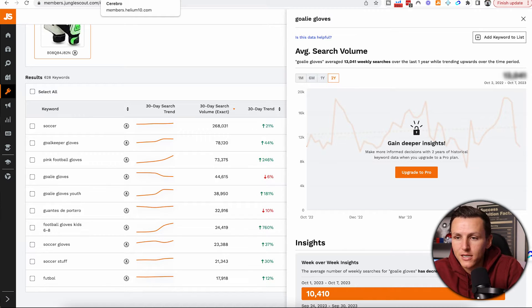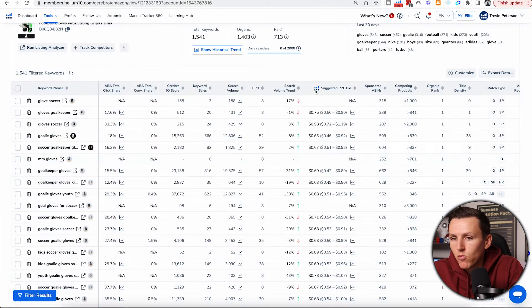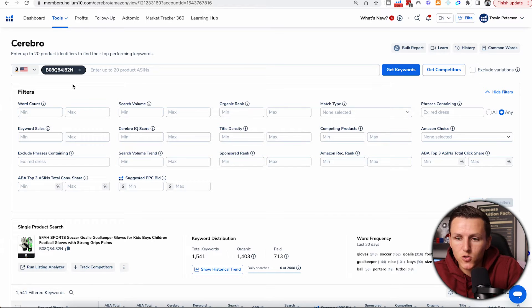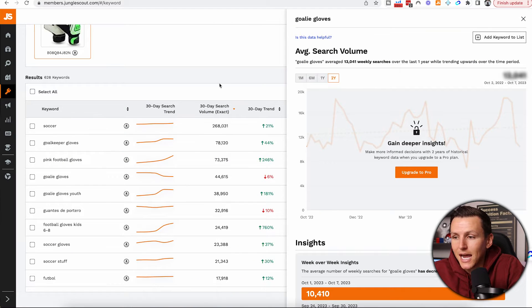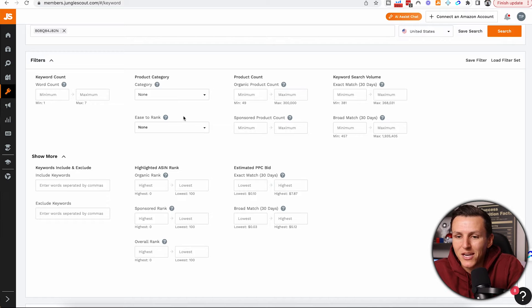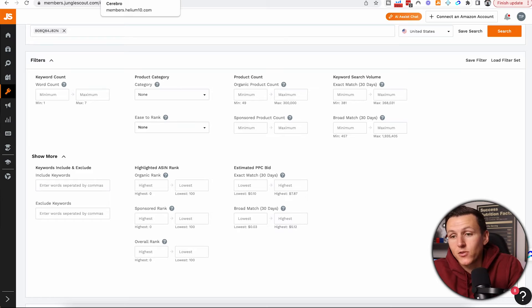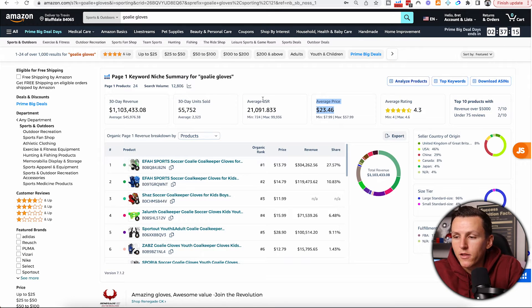That is one massive reason I'm going to give Helium 10 the win over Jungle Scout. When it comes to product research and keyword research filters, Helium 10 has a lot more. Filtering down to a specific criteria is a game changer — you can see there are a ton of different filters in Helium 10 where Jungle Scout just doesn't have as many options to narrow things down. The more I can filter, the more specific I can get.